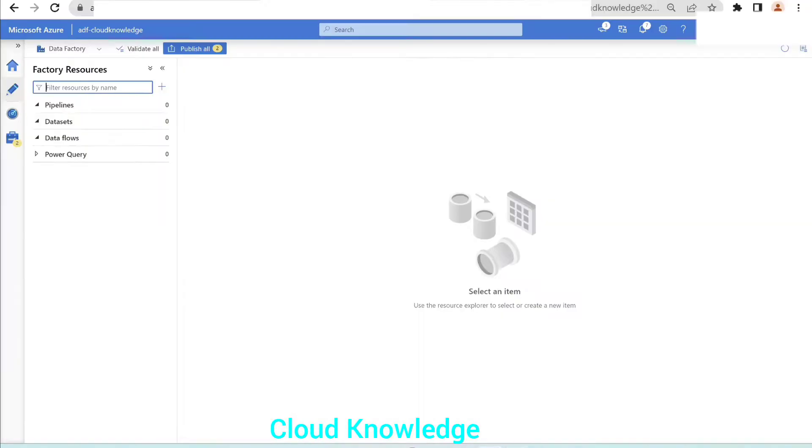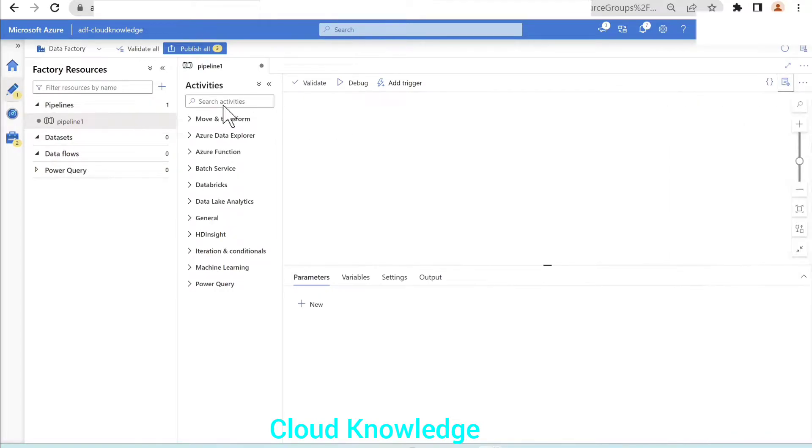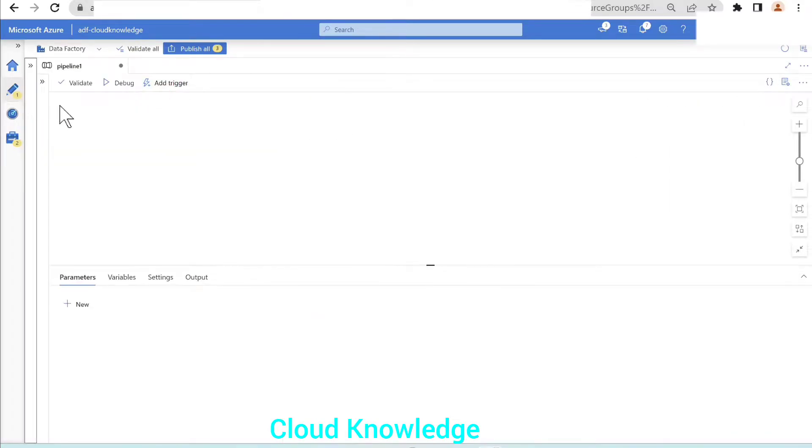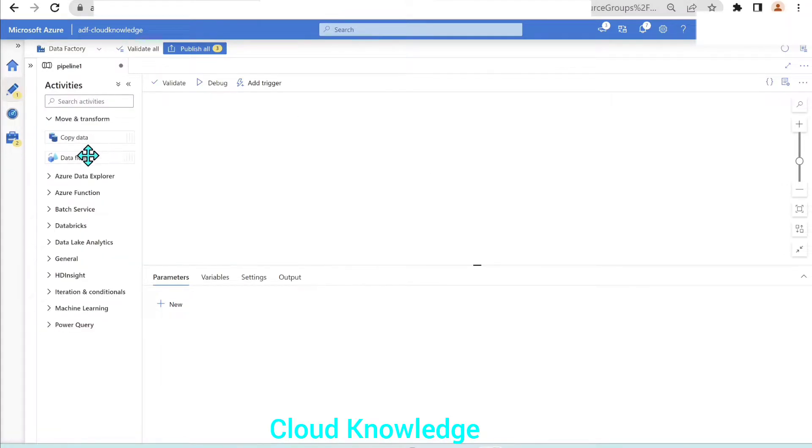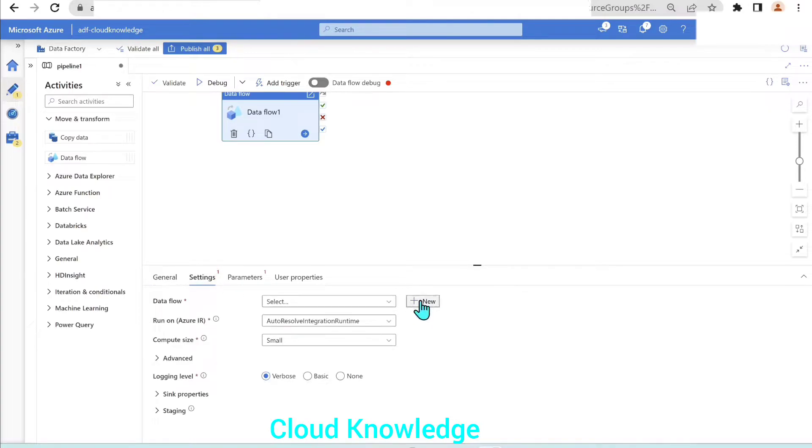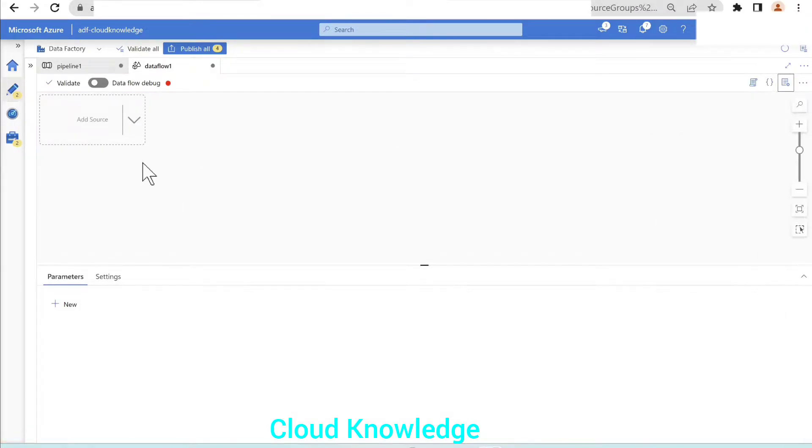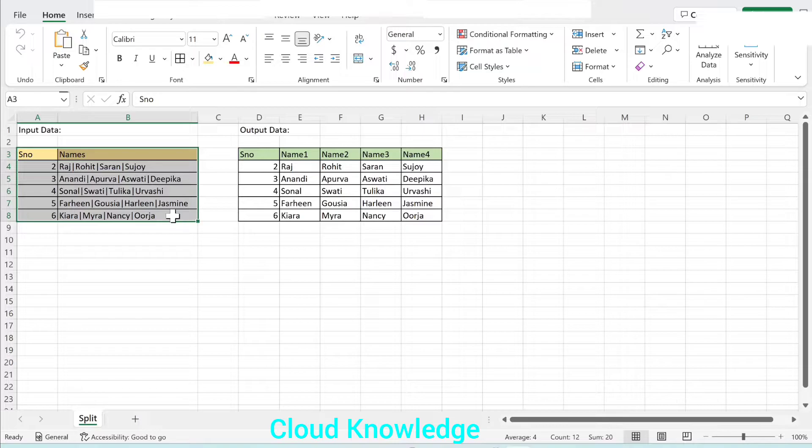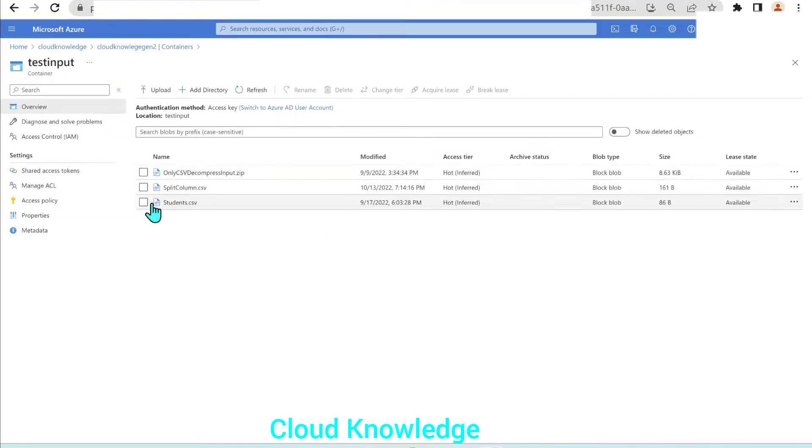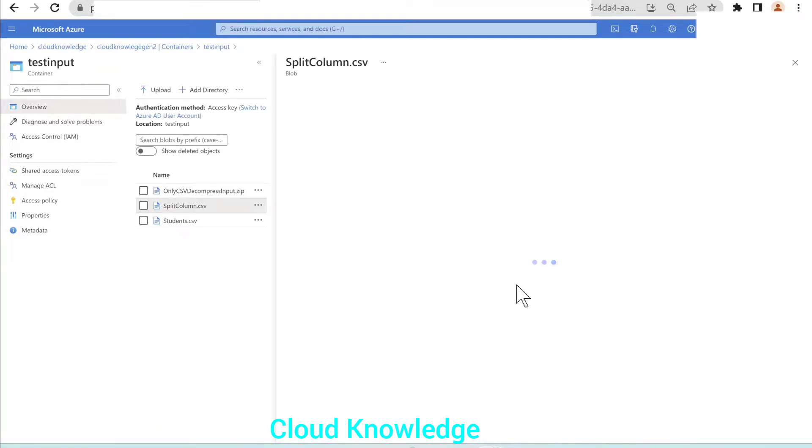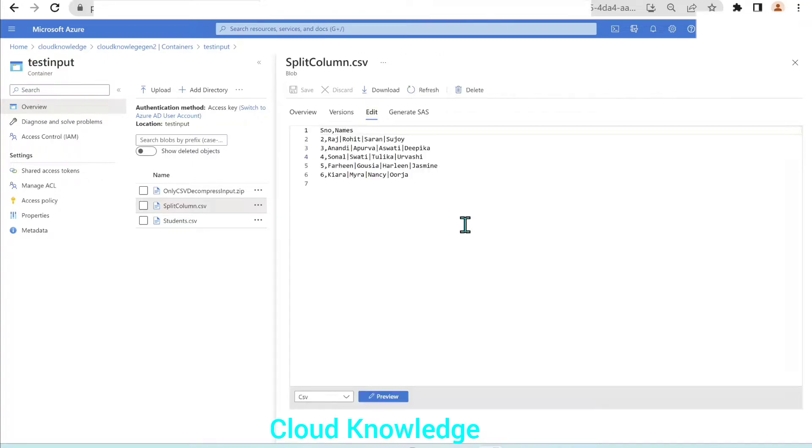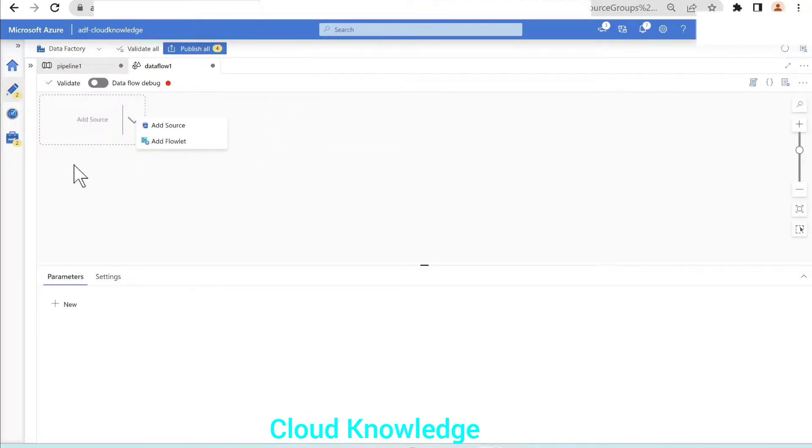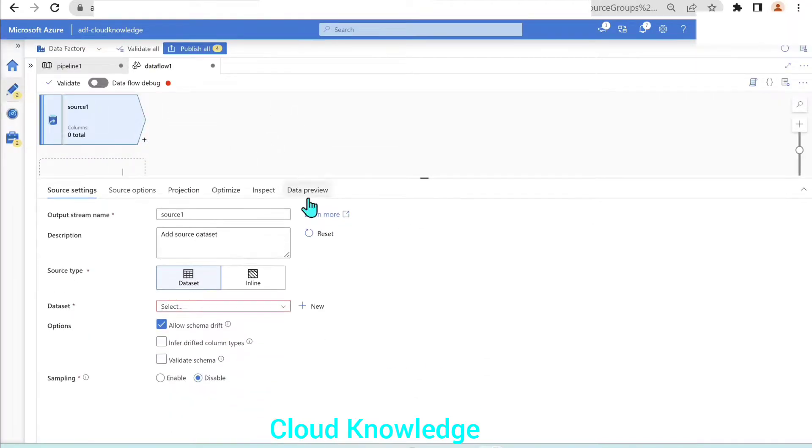Let's go to the data flow and create a new pipeline. Then we'll take the data flow activity and connect it to the source. Our source is the same as this input data set, which I have already placed in my container as splitcolumn.csv. Let's add the source.